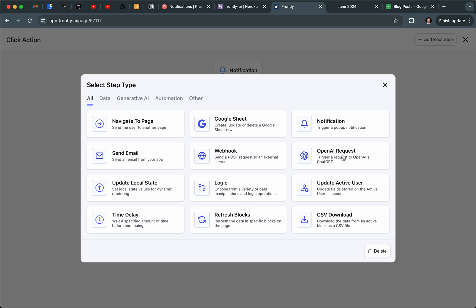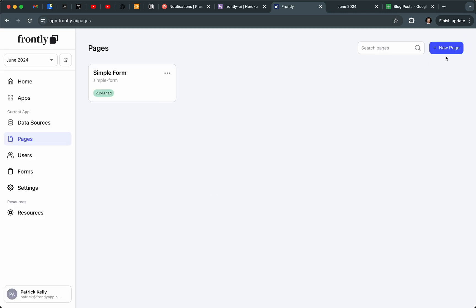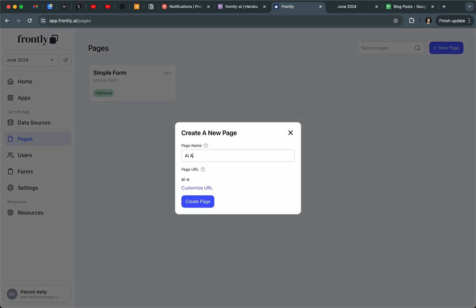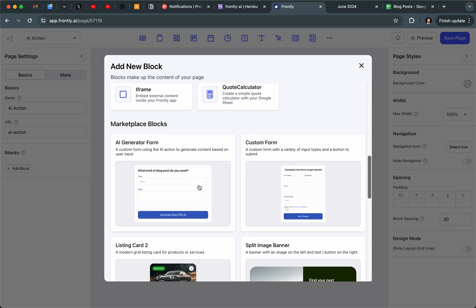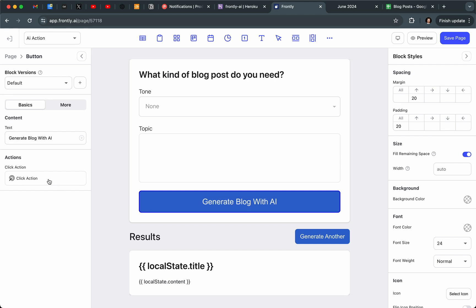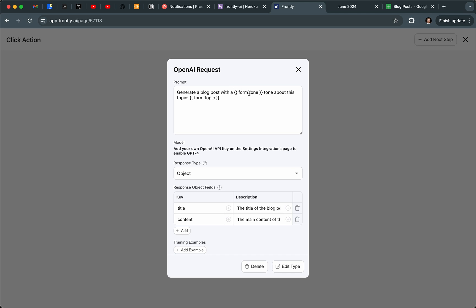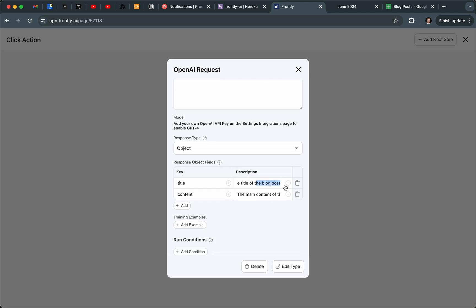You can use this to trigger AI actions. One of our blocks actually handles a complete AI action — let me show that as well. I'll create a brand new page. One of the new marketplace blocks we've added is called the AI Generator Form. It comes with a section below for results. The button click action uses an OpenAI request with two fields: "tone" (field ID) and "topic." I've added a simple prompt: "Generate a blog post with a variable tone about this topic," and defined that I want title and content fields back.